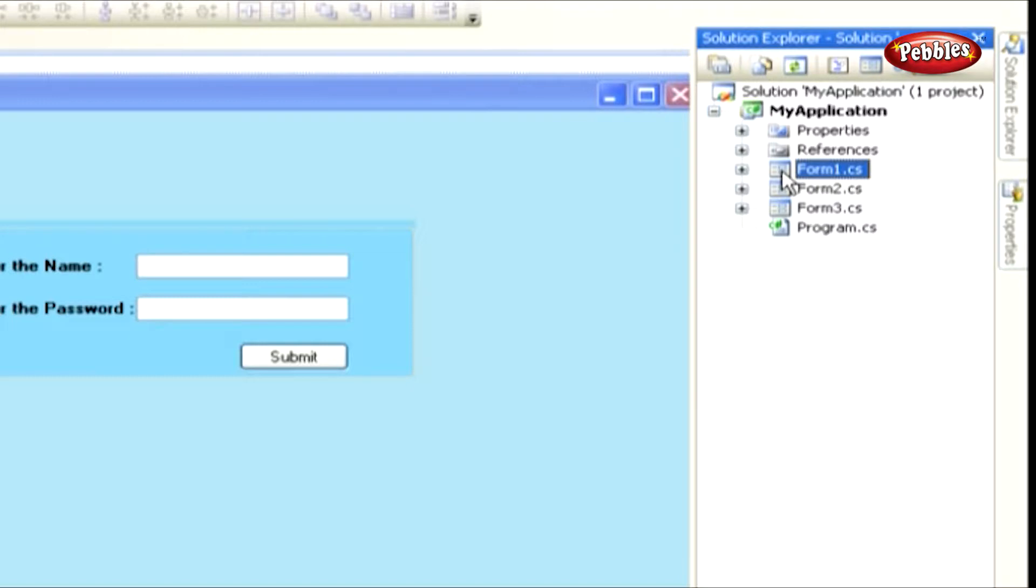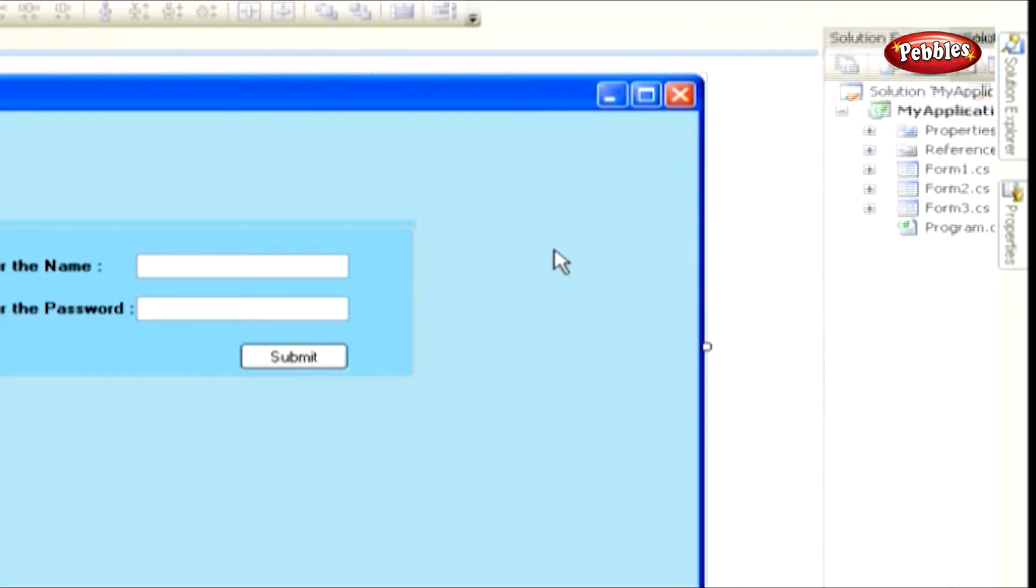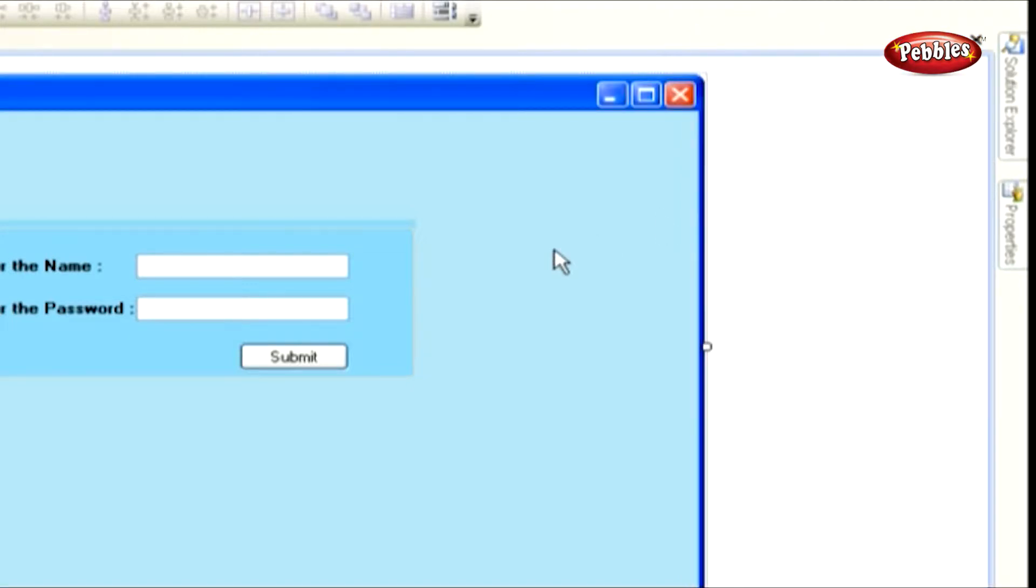Here we have two text box controls to enter name and password. The values, which we are going to enter in both the text boxes, will be compared with database values. If the match is found, it will display Form 2.